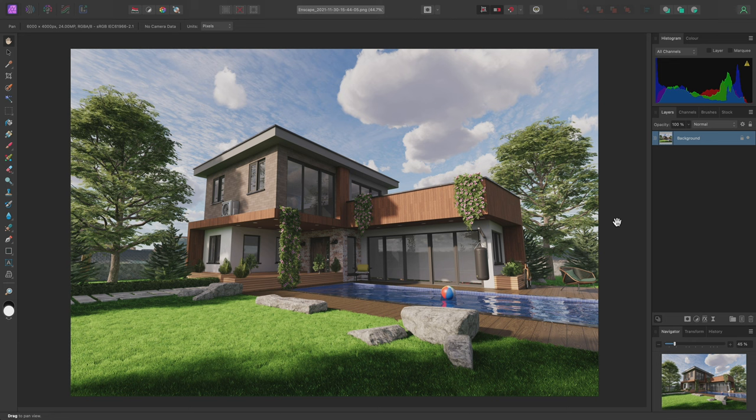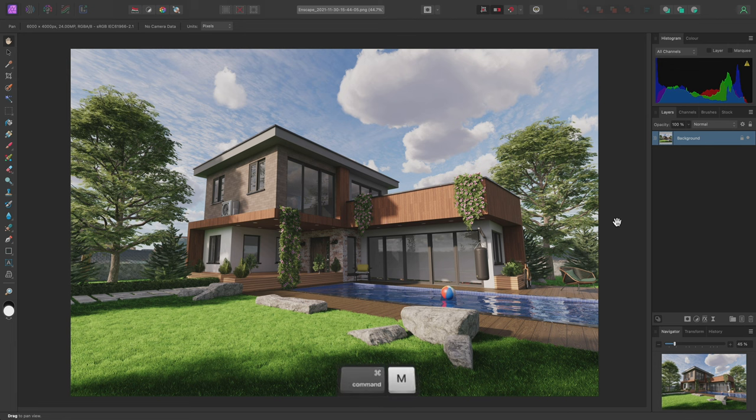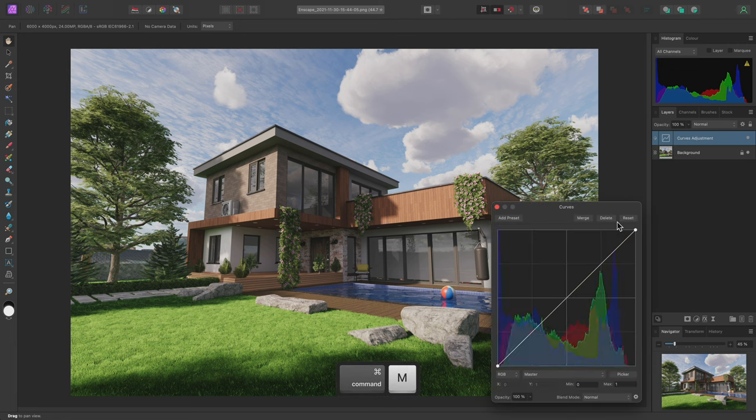First, let's modify the overall contrast of the scene. I could do this using a Curves adjustment. I'm going to add one using CMD-M on Mac, CTRL-M on Windows.